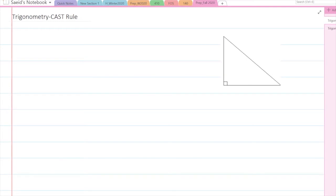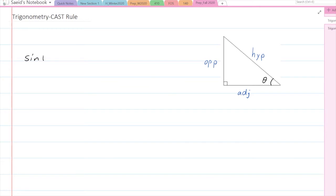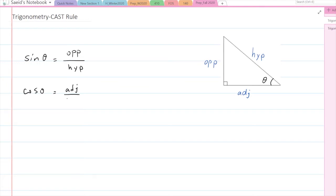When it comes to trigonometry, the first thing we talk about is the right triangle. Imagine you have a right triangle and this angle is theta. We need to define trigonometric ratios. By definition, if I have this angle theta, I call one side the opposite of that angle, another side the adjacent, and the longest side the hypotenuse. Sine of this angle is defined as opposite divided by hypotenuse. Cosine of that angle is defined as adjacent over hypotenuse.